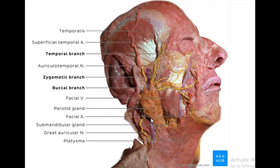Even though the deep lamina is thin, it has an important function: it creates the stylomandibular ligament, which runs from the styloid process to the posterior ramus of the mandible. So to recap: the parotid capsule is formed from the investing layer of deep cervical fascia, which splits into a thick superficial lamina and a thin deep lamina that forms the stylomandibular ligament.